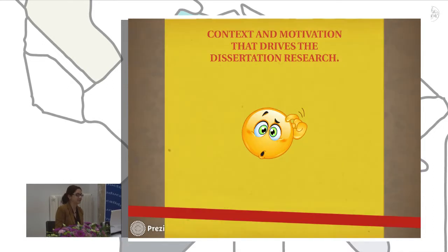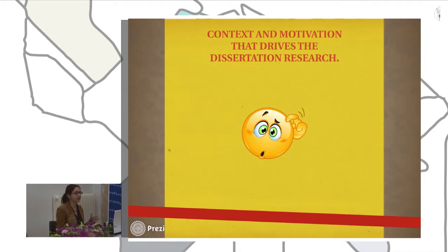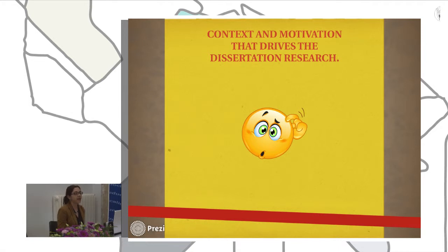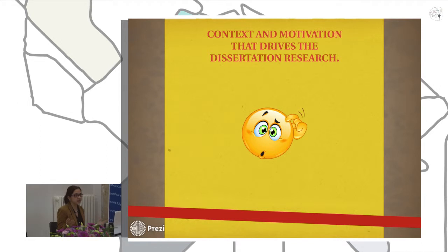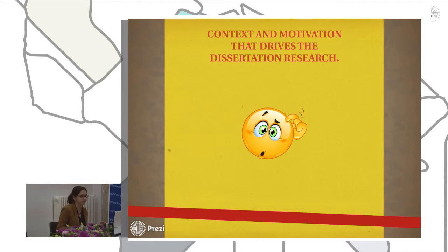The context and motivation that drives this dissertation research: I was a professor at the university for engineering students, and they had many problems understanding abstract concepts. When I added a drawing or a graphic, they got more comprehension of the concept. This is why I chose this topic.